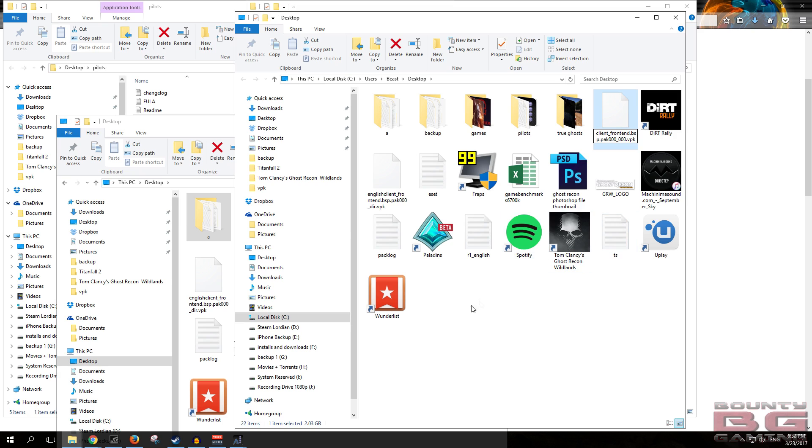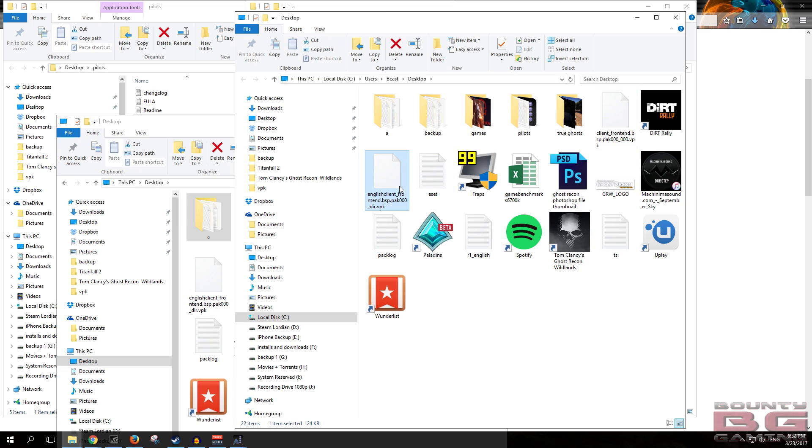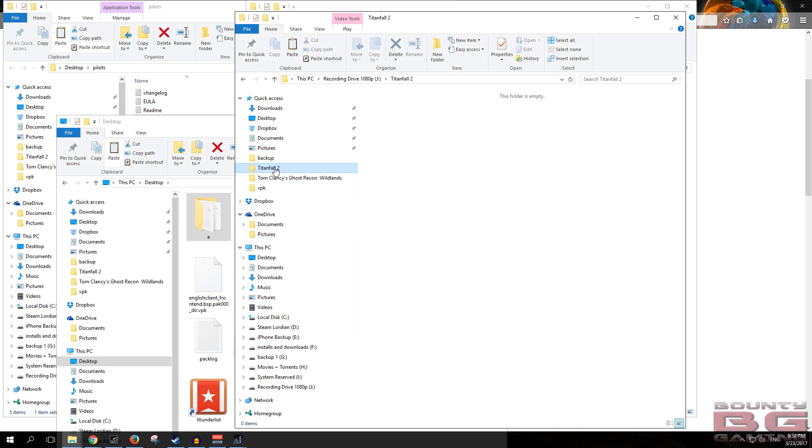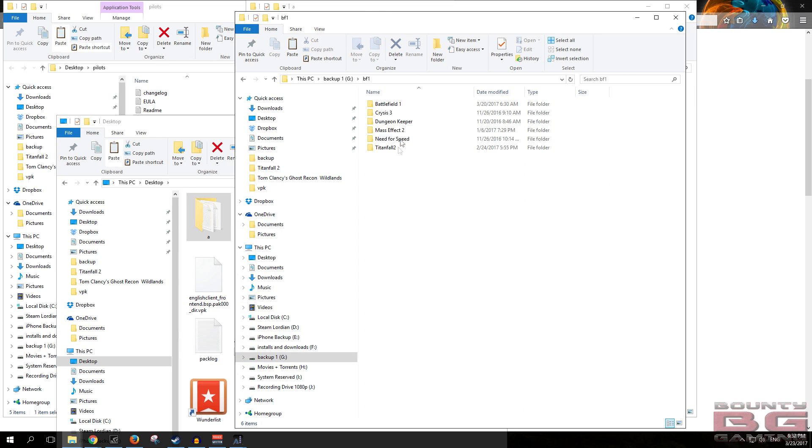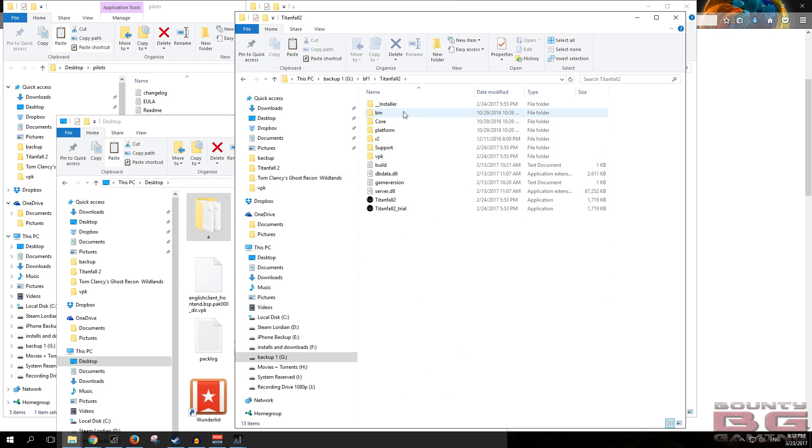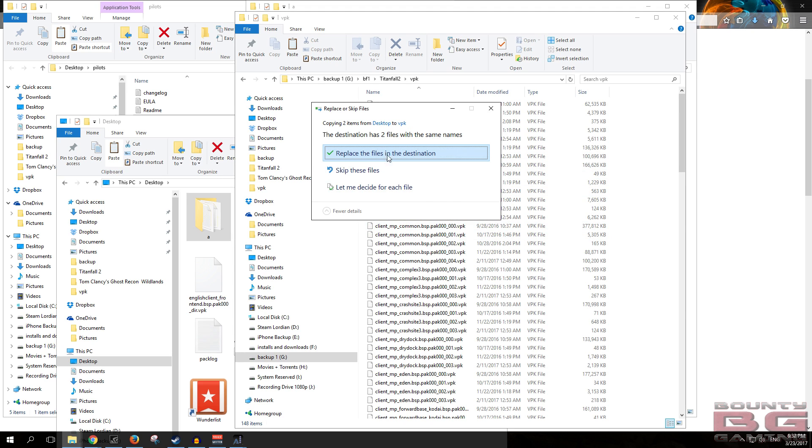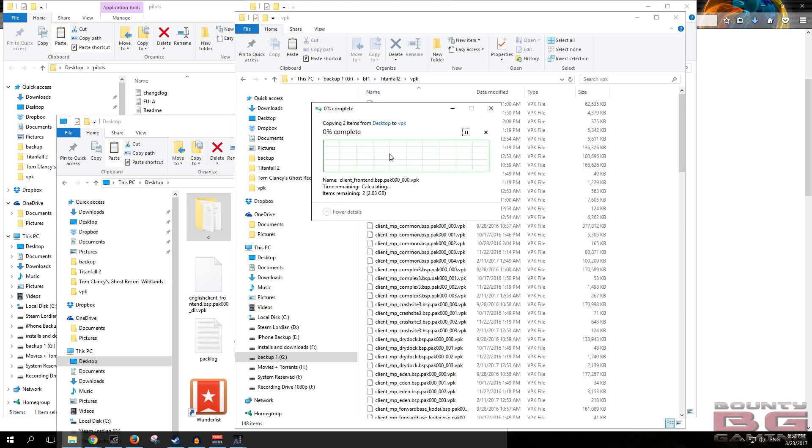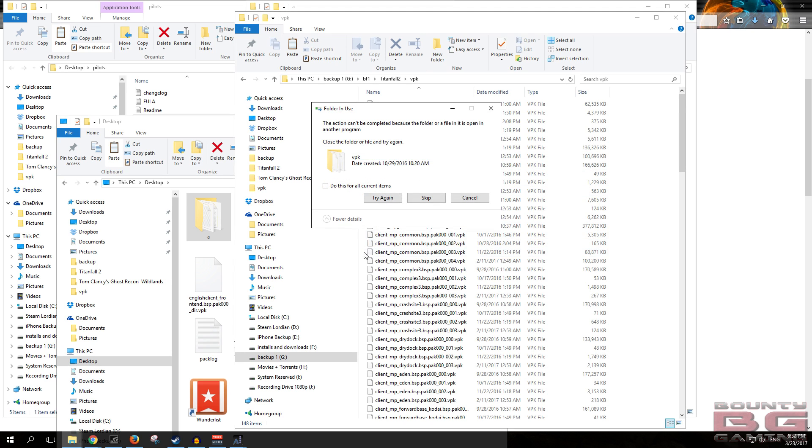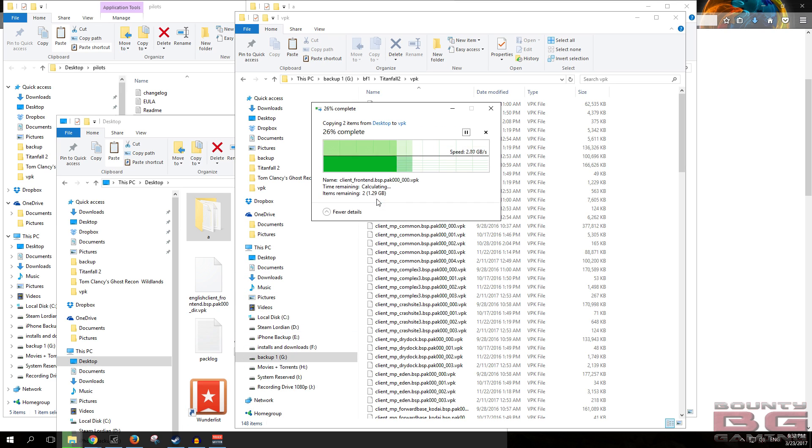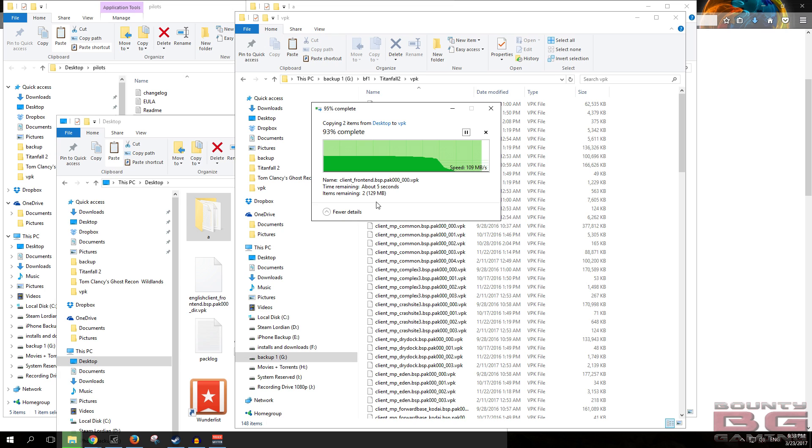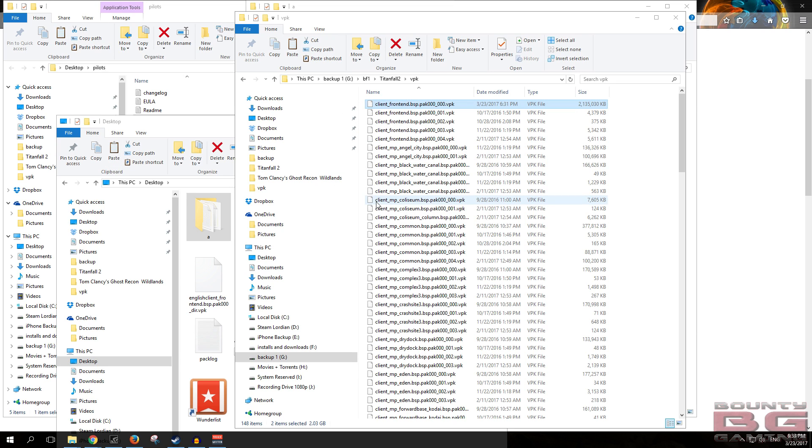Now what we got to do is move these two files that we've renamed back to our Titanfall 2 directory and replace these files. It's opening up in another program, so close that program down, try again. Awesome, so we're going to copy these files over and then head into Titanfall 2. I'll just be back in a second.